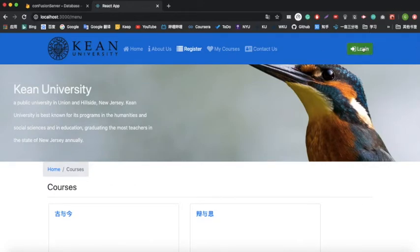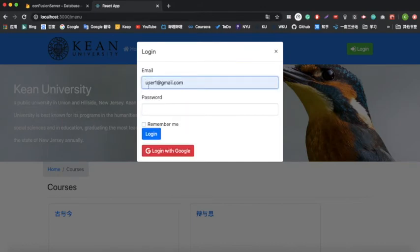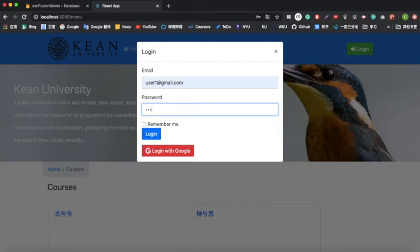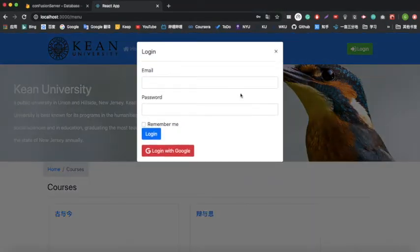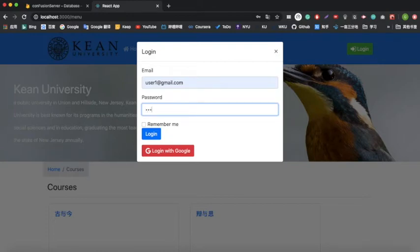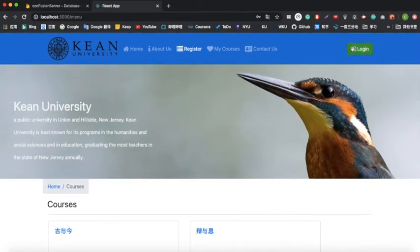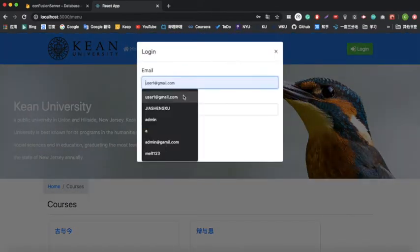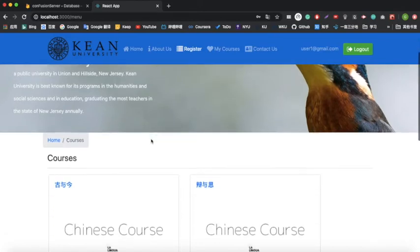Let's log in first, because if you want to register you have to log in. I'll use a demo email account with a password. You can also log in with Google. After logging in, you can see we are already logged in — your email appears in the top right corner. Let's go to these courses. If I want to add a course, I simply click the like button and it will be added to my favorite courses.